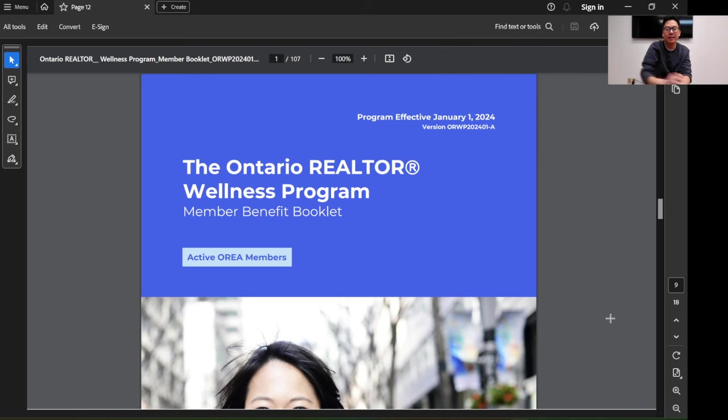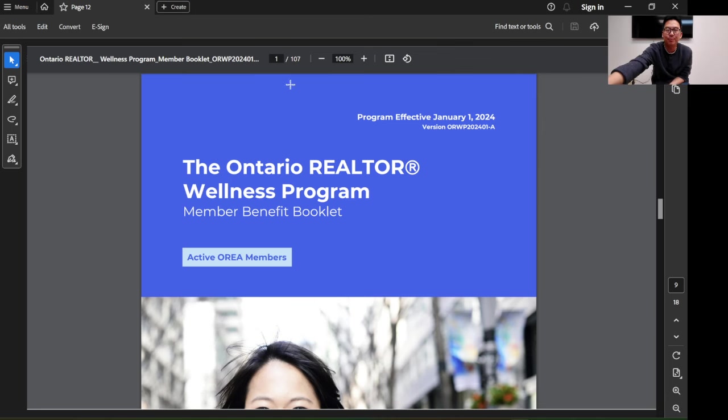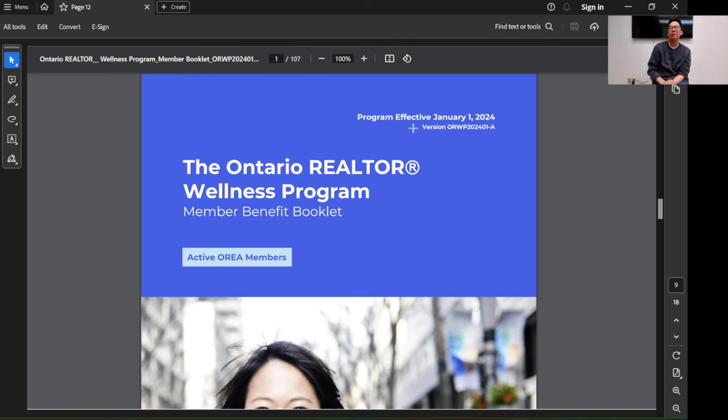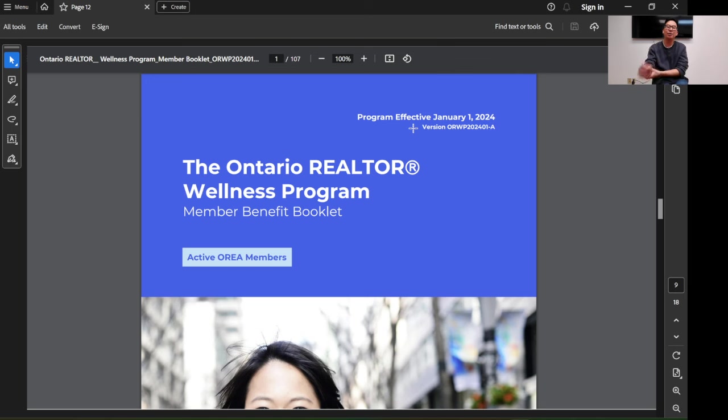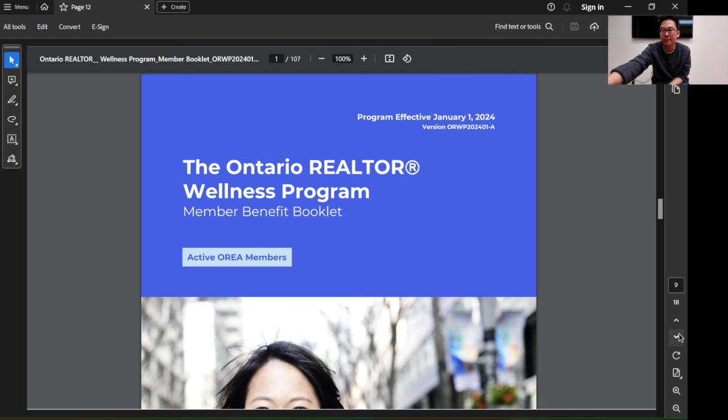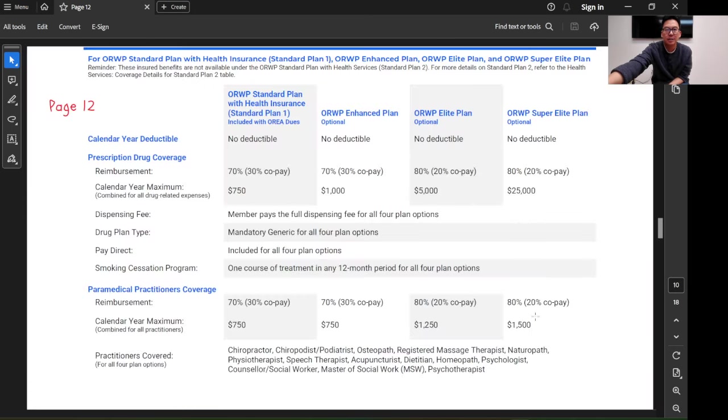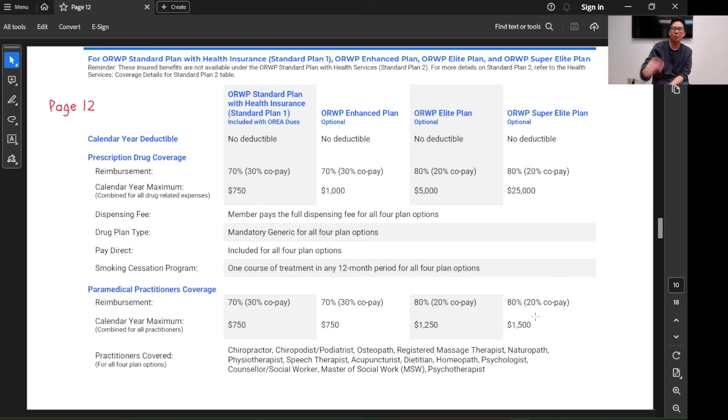Once you click in, you will see that it's 107 pages. You are busy making money and don't have time to read all that. So I highlighted which pages you need to read. Go to page 12.